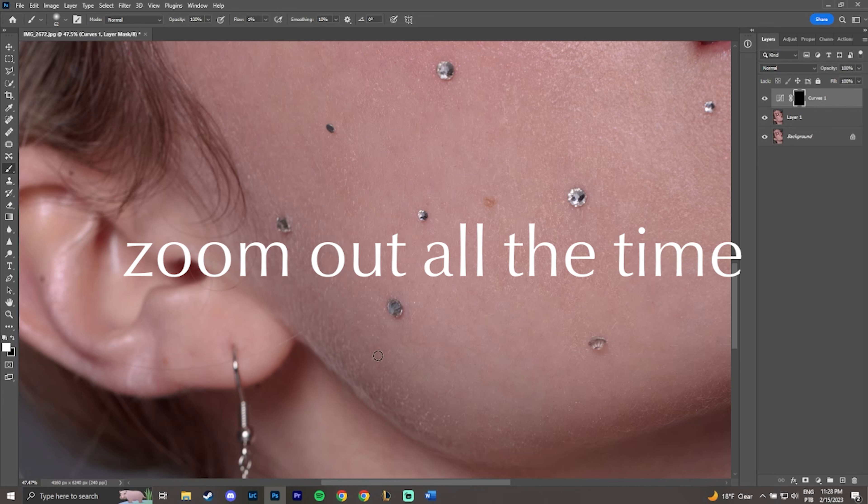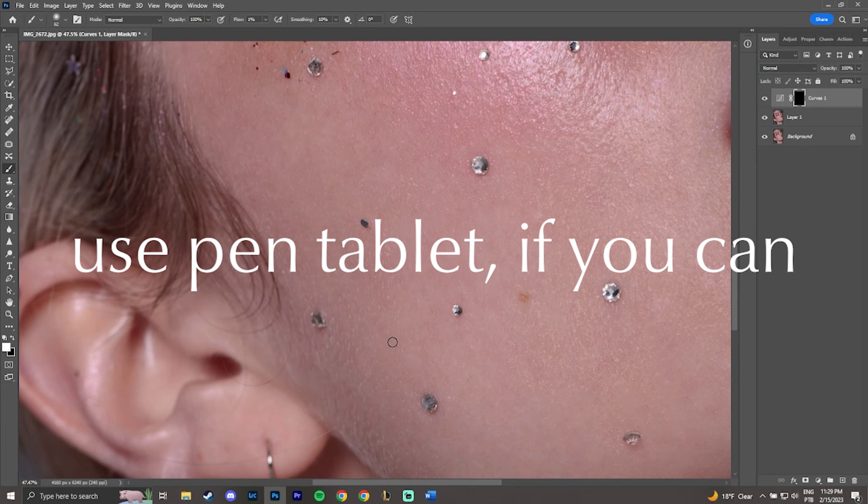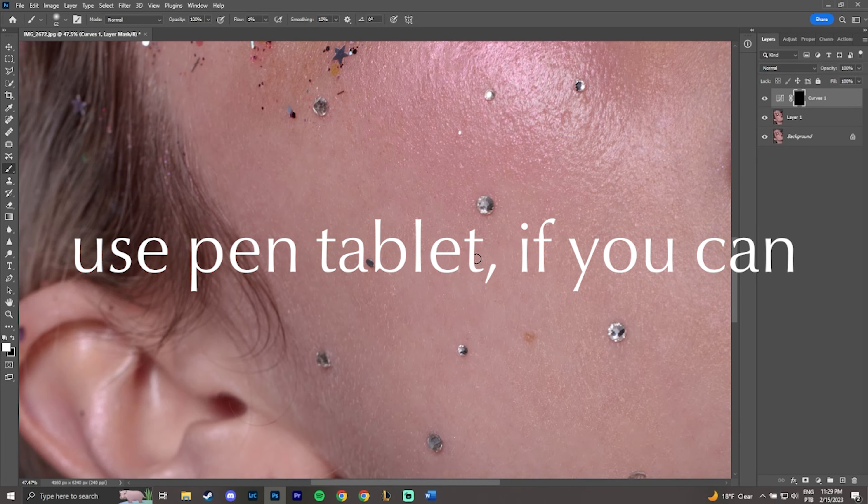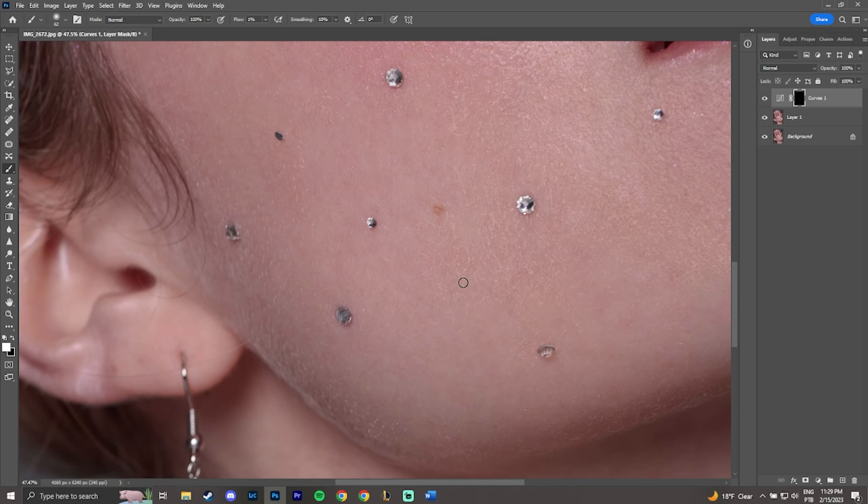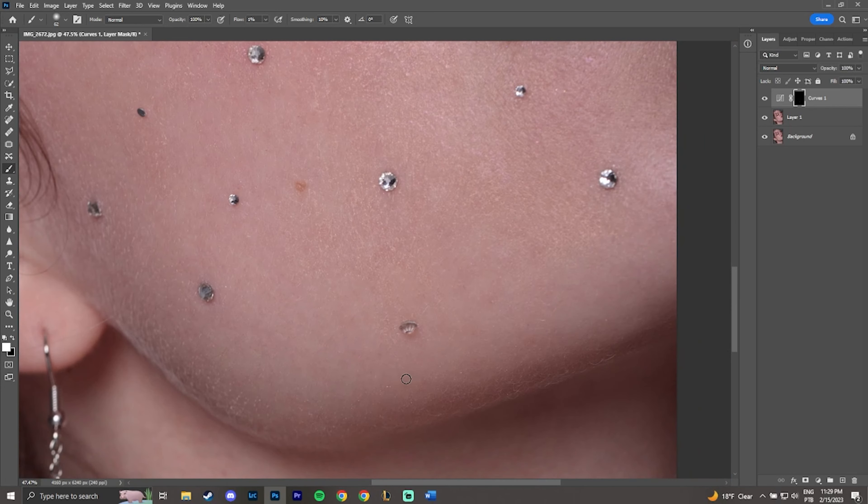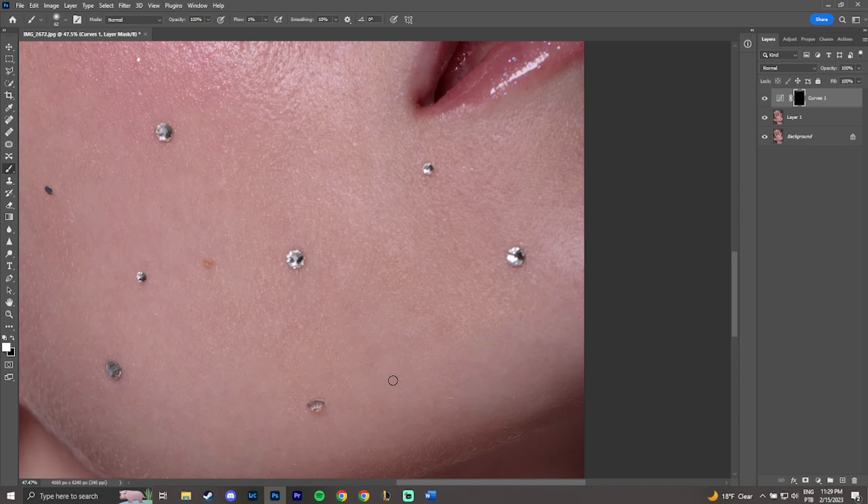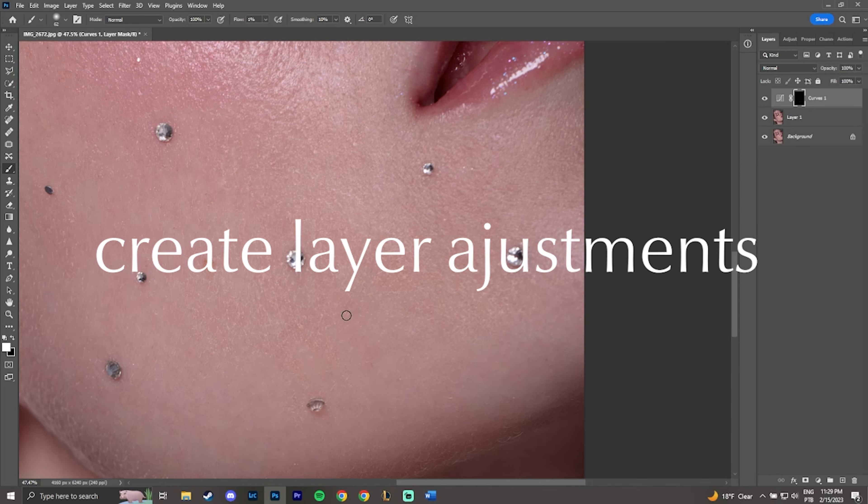Zoom out and check the whole picture all the time. For dodge and burn, I recommend you to use a pen tablet because you can add brush pressure and the work becomes more efficient, but it's still possible to edit with the mouse if you don't have it.